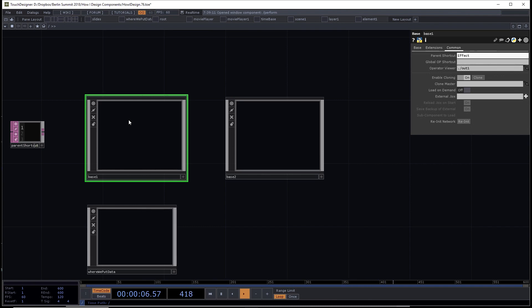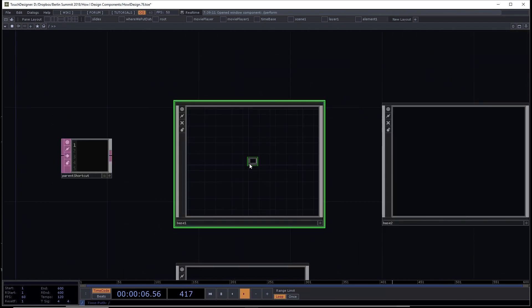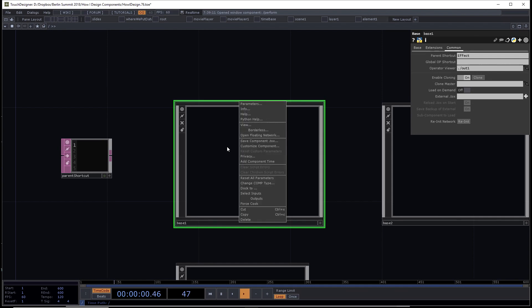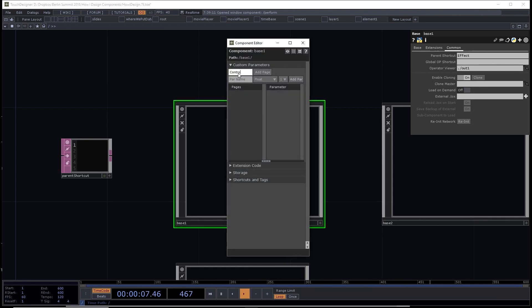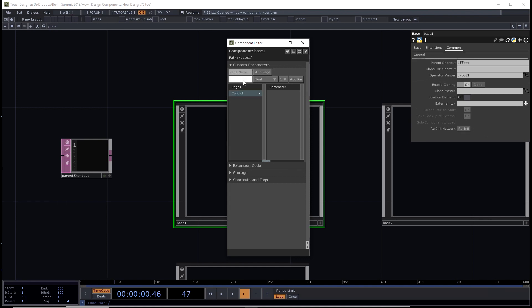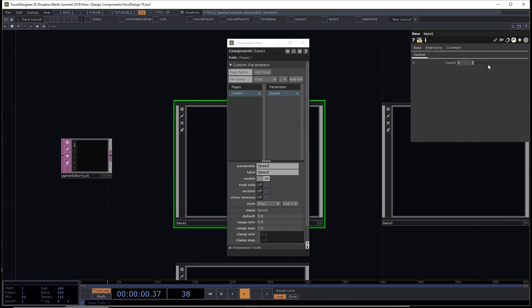Let's go inside base and create a sub-component called 'sub'. I want to put a custom parameter on the top — right click on base, go to 'Customize Component', make a new page called 'control', and add a float parameter called 'speed'. Now I want to access speed from anywhere within the component. People typically use parent bracket or parent one bracket. The parent shortcut method is simpler.